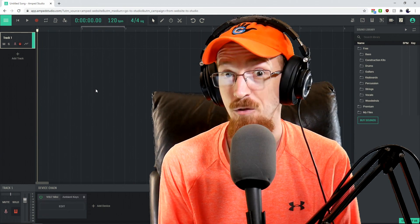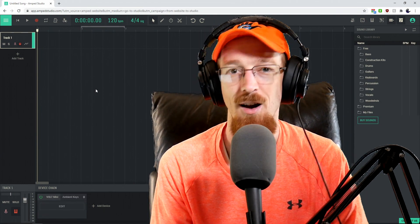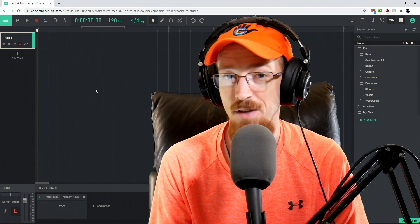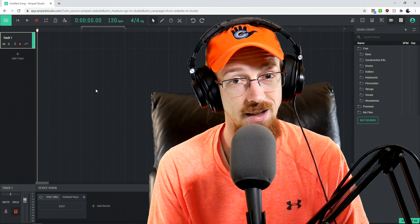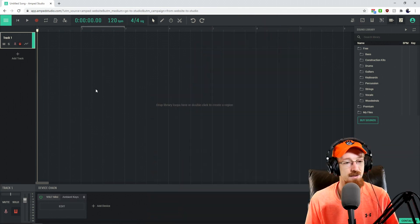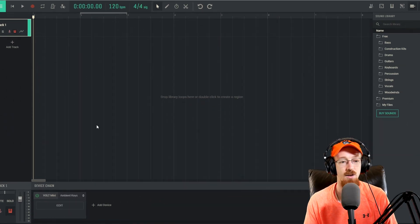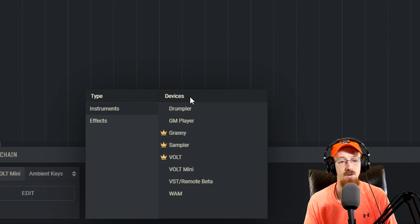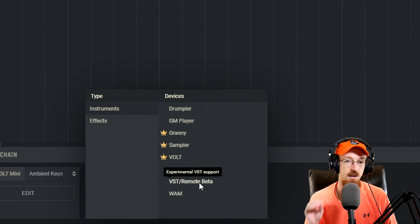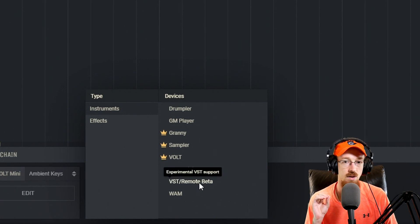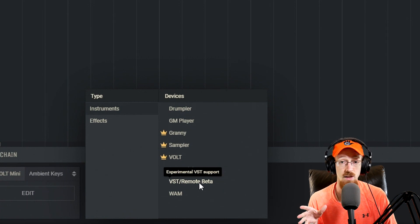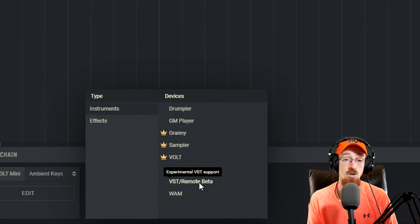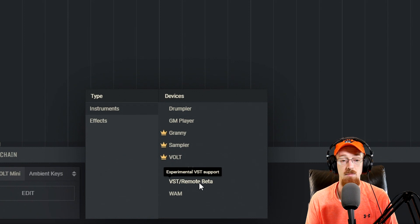Amp Studio is the world's first web-based DAW to support VST, and today I'm going to show you how to get it set up. Inside of Amp Studio, if you go down to add devices, you'll notice a new device called VST Remote. What this does is it talks to your machine, sees what VSTs you have, and hosts them so that you can use them inside of Amp Studio.